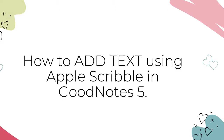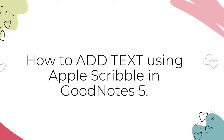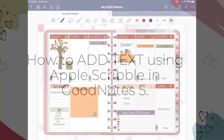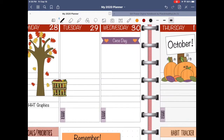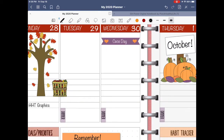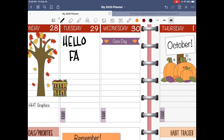This is how to add text using Apple Scribble in GoodNotes 5. Here I am in my digital planner inside of GoodNotes 5. You'll notice that I have the pen tool selected. When I write on my planner, it remains in my messy yet lovable handwriting. Because I don't like my handwriting, I love Apple Scribble which will convert my writing into text.